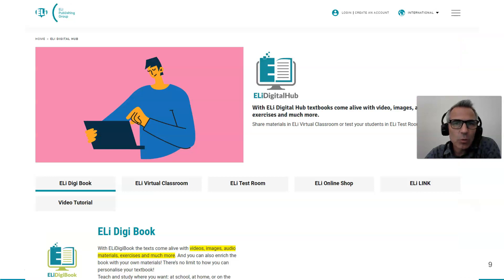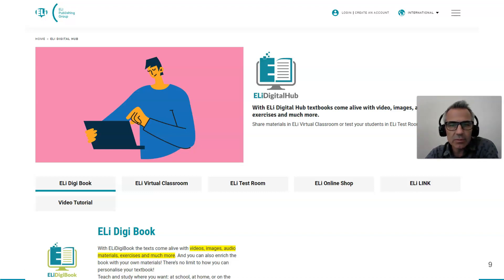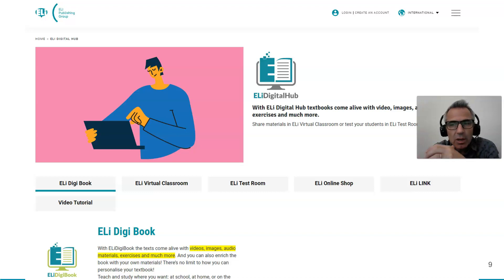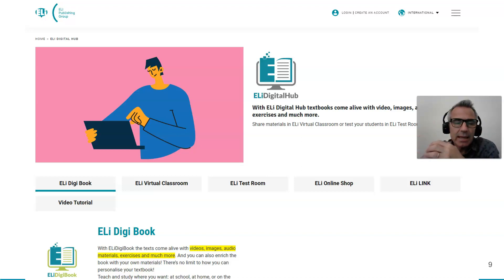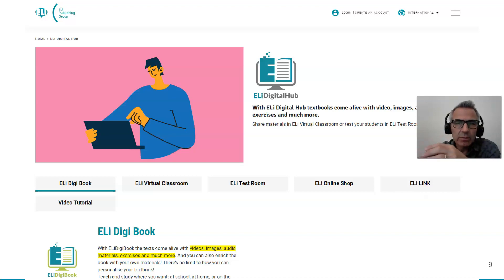Once you're in, this is what it looks like. You have ELI Digital Books, the virtual classroom tab, our test room, our online shop, and ELI Link, which is our app. There is also a video tutorial which is very complete and gives everything that teachers would need to move their way around this environment.